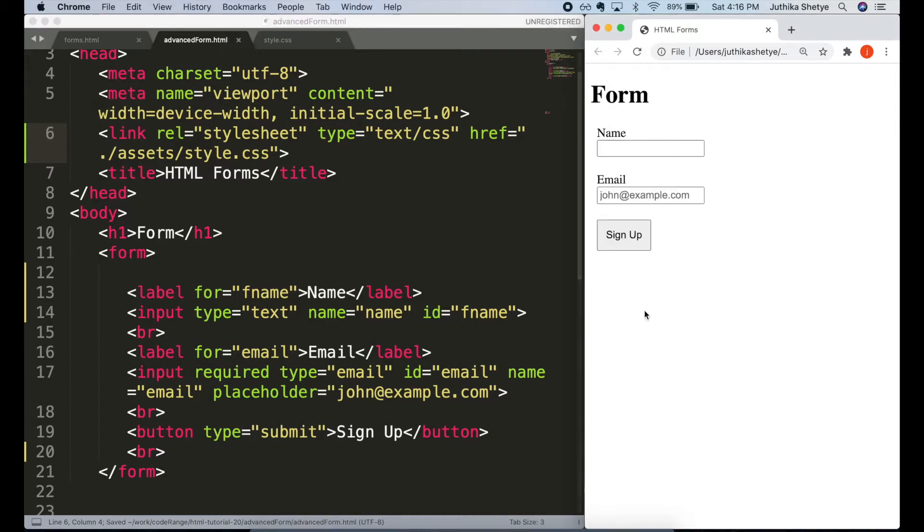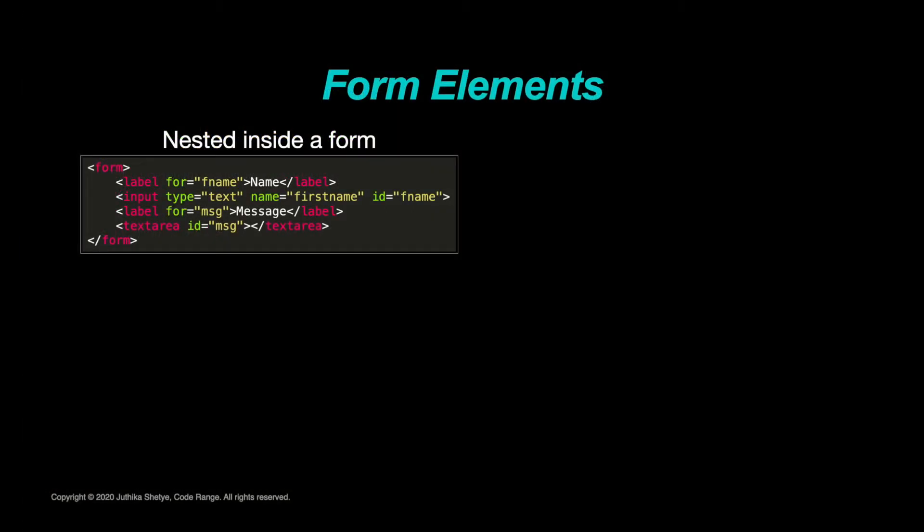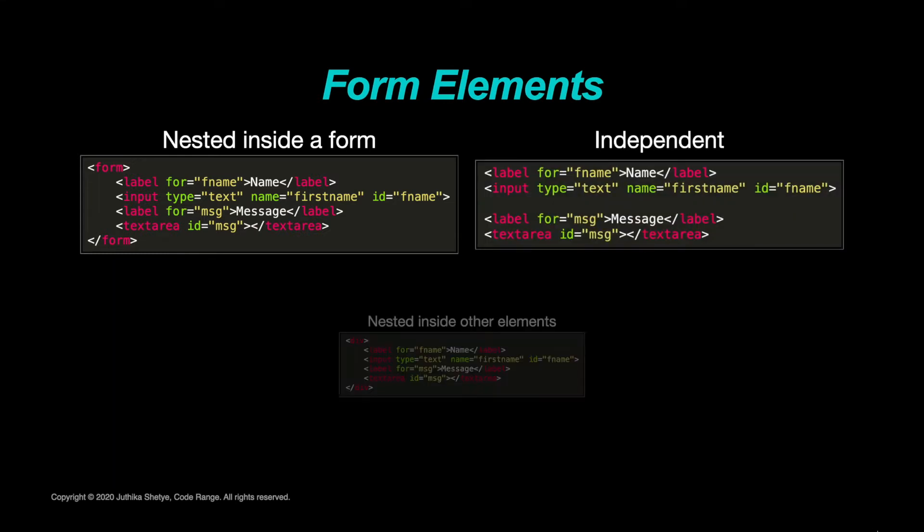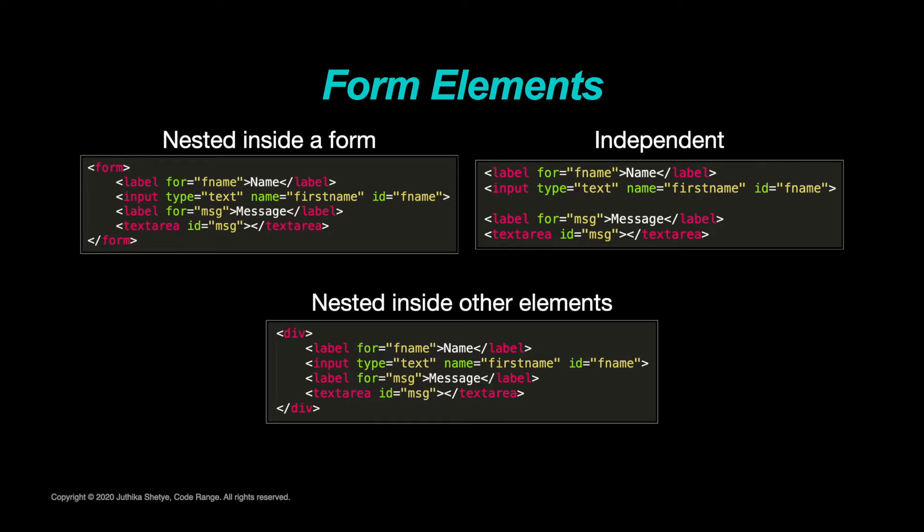Now, before we begin, let me tell you the various inputs and other elements that we are going to see today are usually nested inside a form element, but not necessarily. They can be used on their own or can be nested inside various other HTML elements as well. But since we are learning about forms, I'm going to cover all those elements that are most commonly used inside a form.